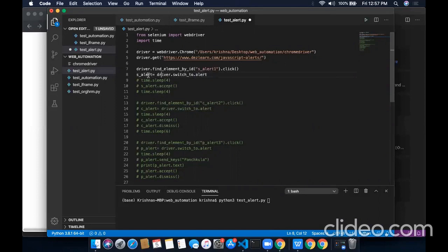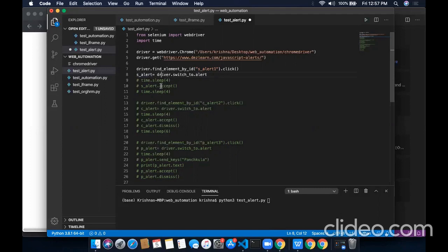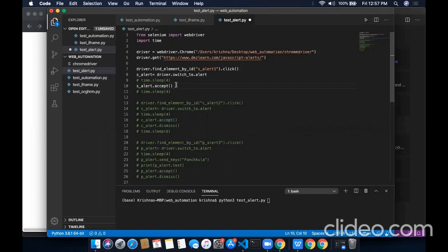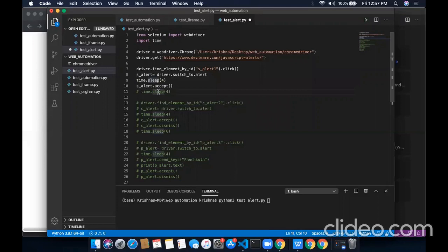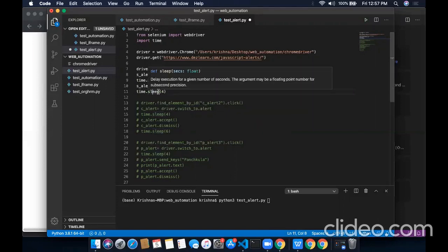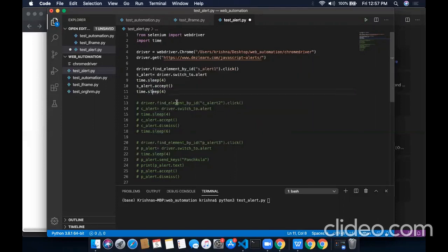And we are assigning the reference of this alert to this variable as alert. It is a variable. Its name can be anything. I have selected as alert. And now to accept this alert, we use the command .accept by using the reference of the alert and .accept command. Also, I will introduce some time sleep so that we will see the execution clearly.